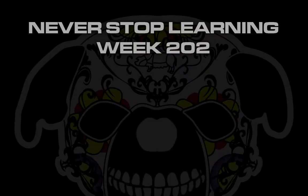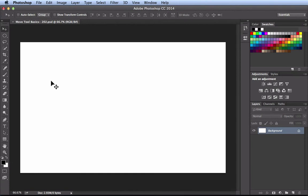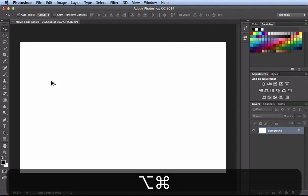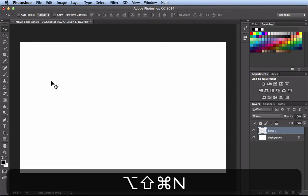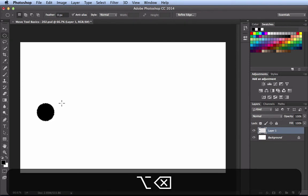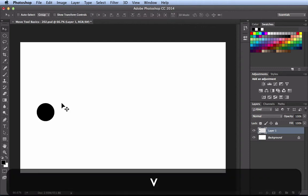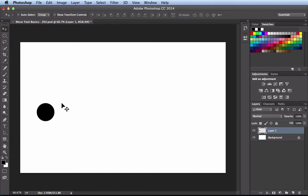Never Stop Learning Week 202. We're going to take a quick look at the move tool basics in Adobe Photoshop CC 2014. Here I am in a blank document and I want to create a new layer. I'm going to hit Command Option Shift N to create a new blank layer. I need some pixels to play around with, so I'm going to use the marquee tool to create a selection and fill that in with my foreground. I'm using the marquee tool and I want to switch back to the move tool, so I'm going to hit the V key on my keyboard to automatically activate it.